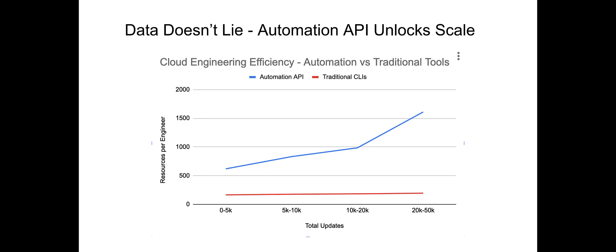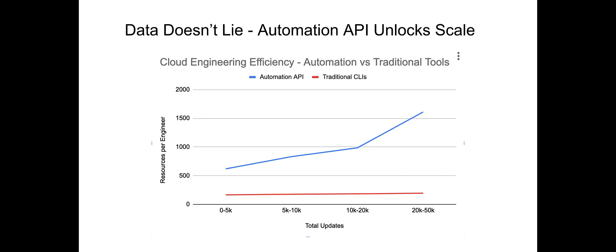And the data doesn't lie. In the last two years, our internal usage data has shown that organizations that bet on Automation API can manage 10 times as much infrastructure per engineer, as opposed to traditional tools. But how do you make your organization 10 times more productive, you might ask?